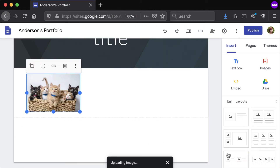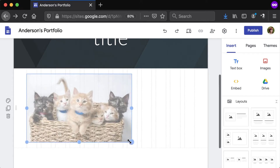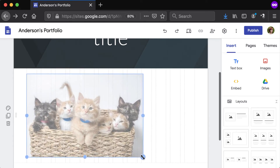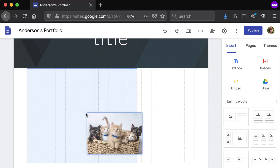To resize an image, click and drag the blue handles that appear on the edges of it. To move the image within the section, click and drag it left or right.